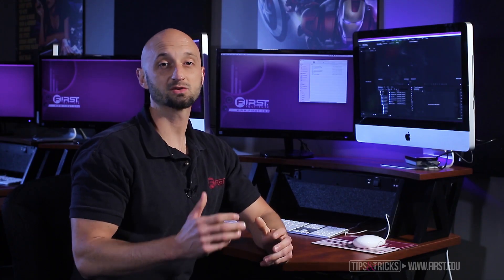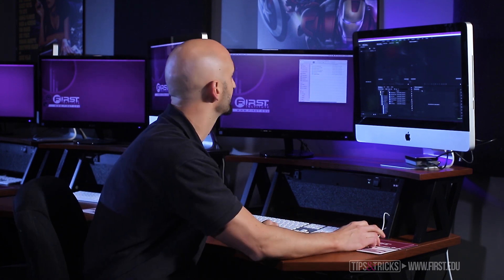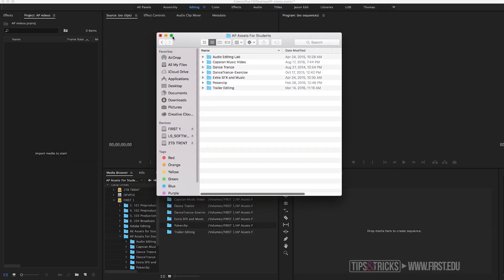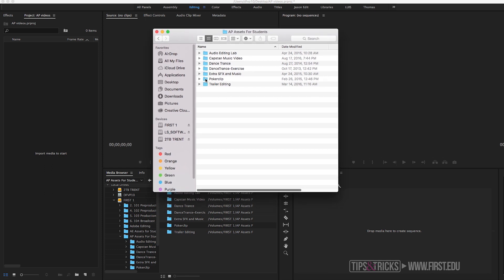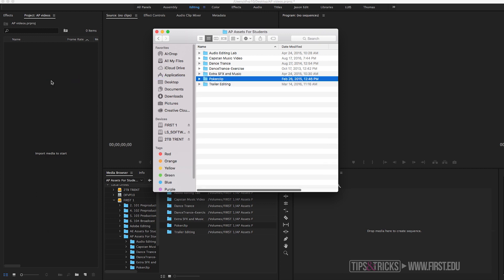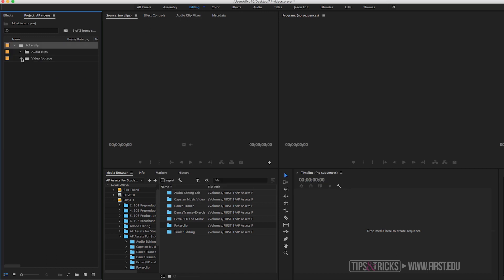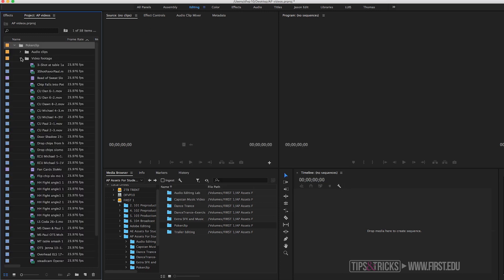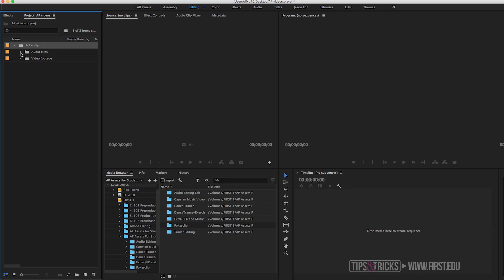There are several different ways you can import footage into Adobe Premiere. First, the simple drag and drop method — simply open up your Finder or Explorer where your footage is located. My folder has subfolders inside of it, which is perfectly okay, because if you drag and drop the main folder, it imports the subfolders as well, with each of those audio and video clips already organized inside.